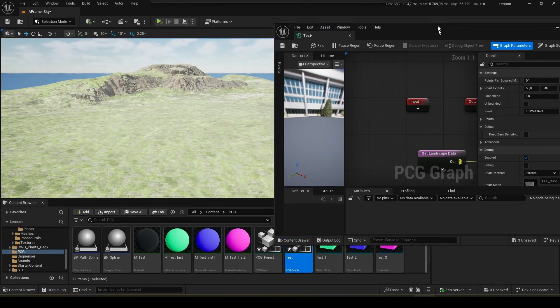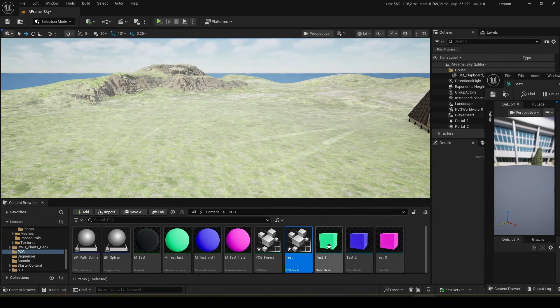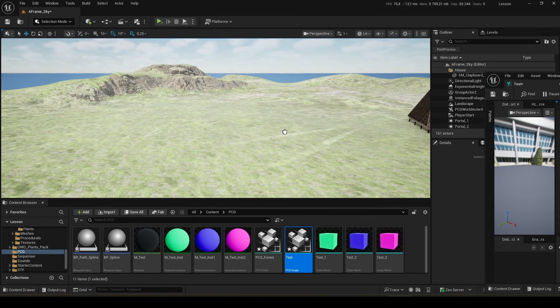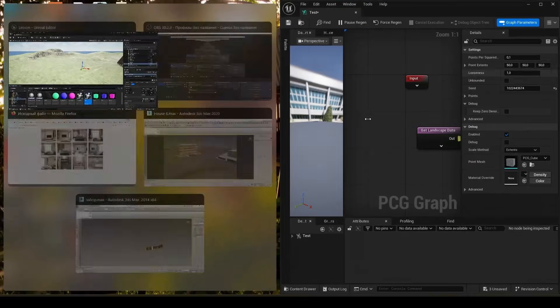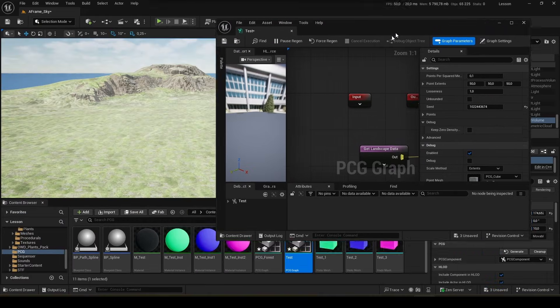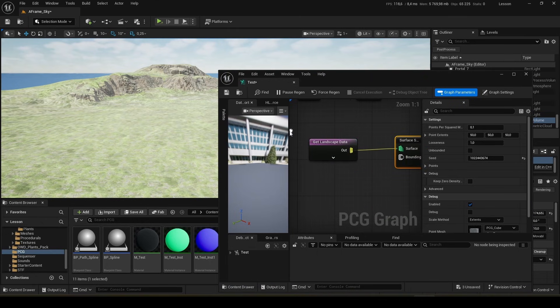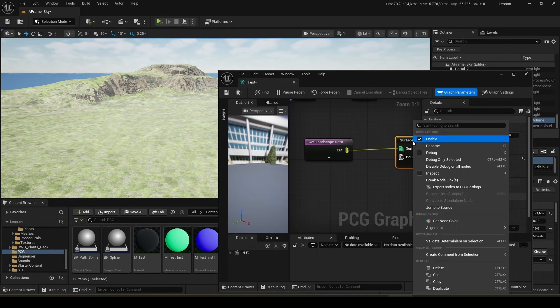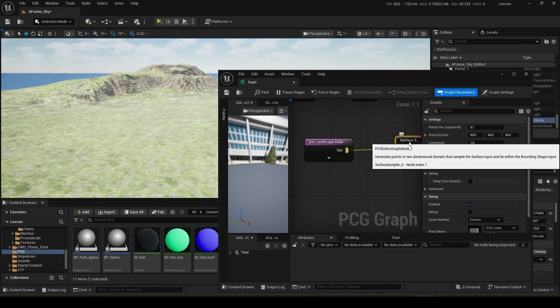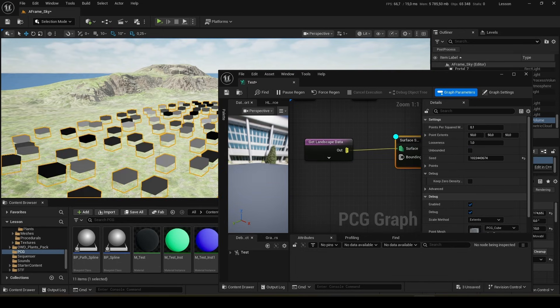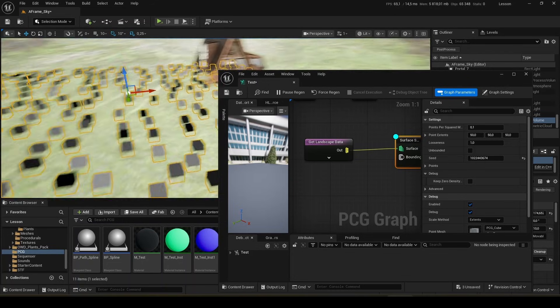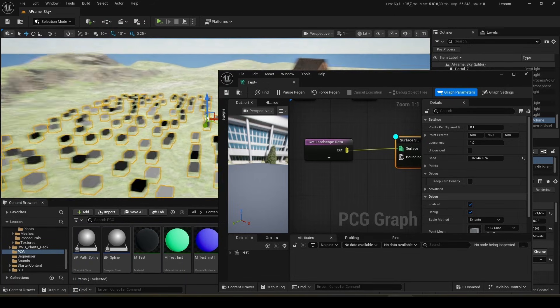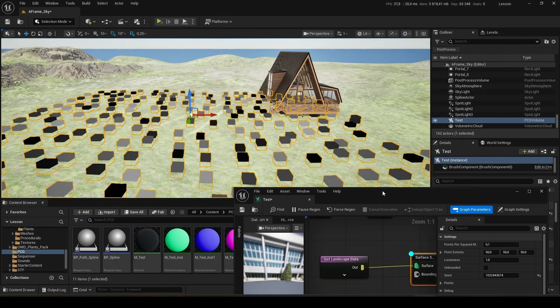We drag our PCG into the scene. It appeared. So that we can see the work results, we either press the right button and select debug or press T on the keyboard.